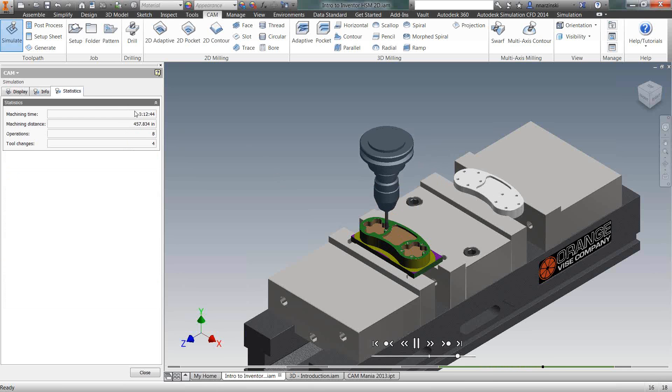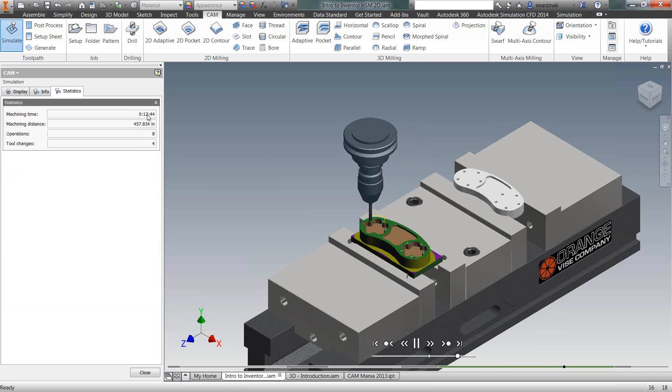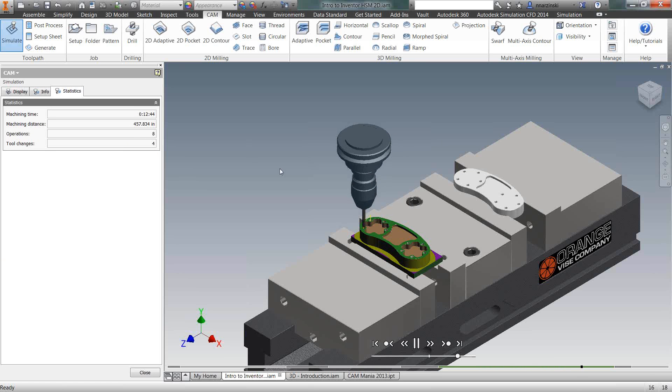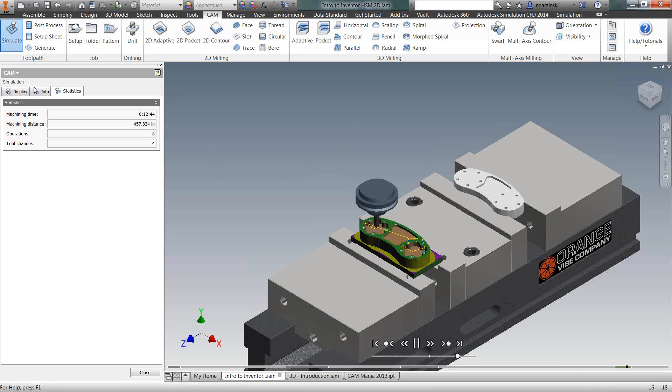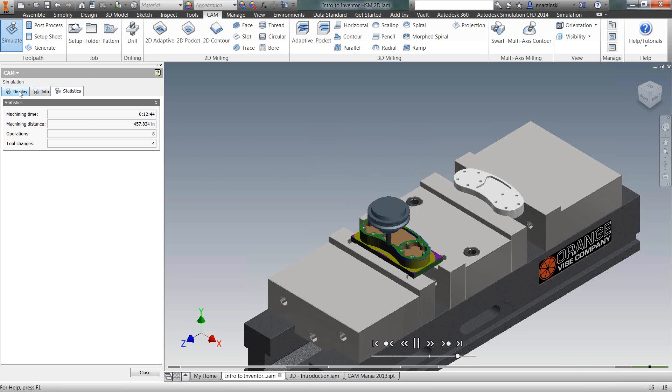Here's our peck drilling cycle for the holes. On the statistics tab over here in the browser, they give us a rough estimate of the machine time. Obviously, it doesn't know what machine we're using yet, so it doesn't take into account tool changes or things of that nature. But if you do enter that information, it will take that into account as well.